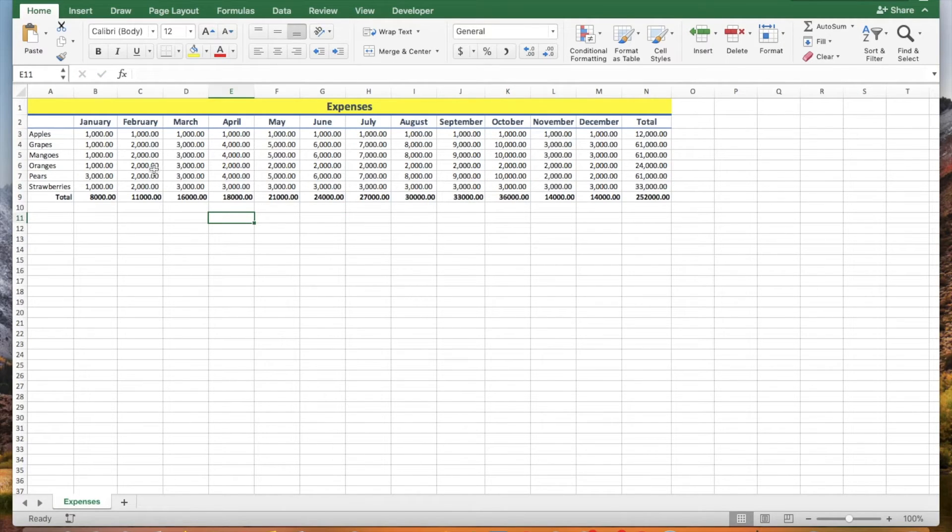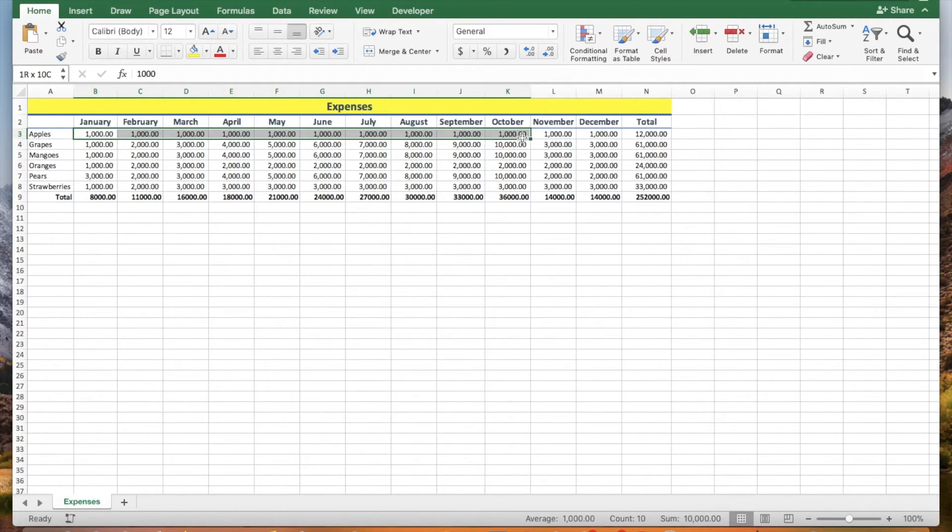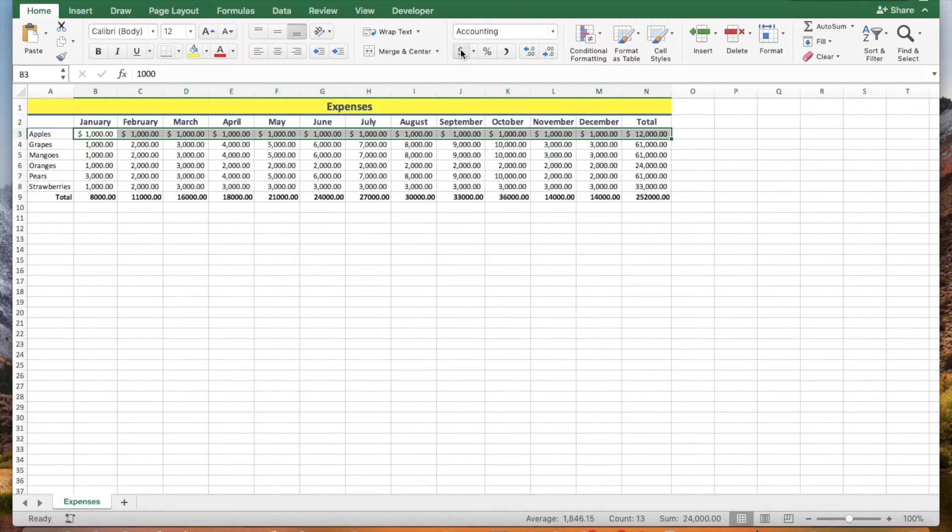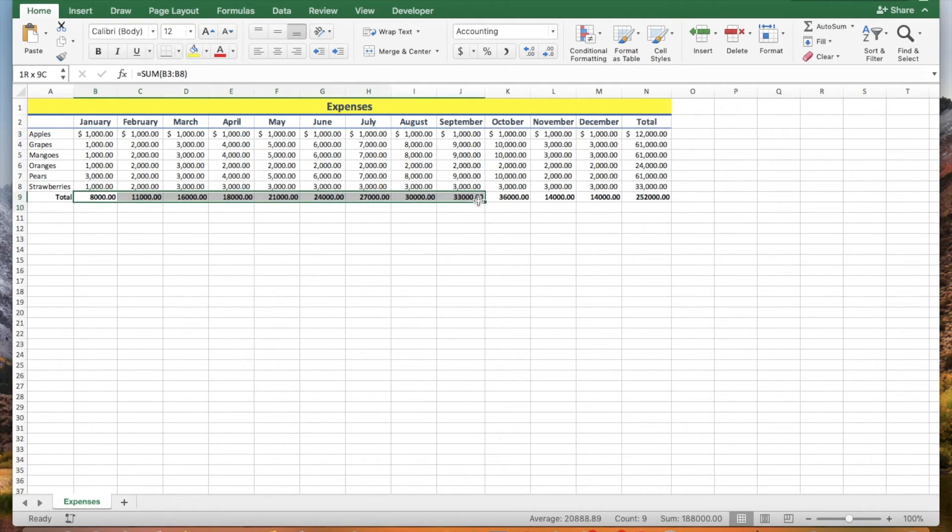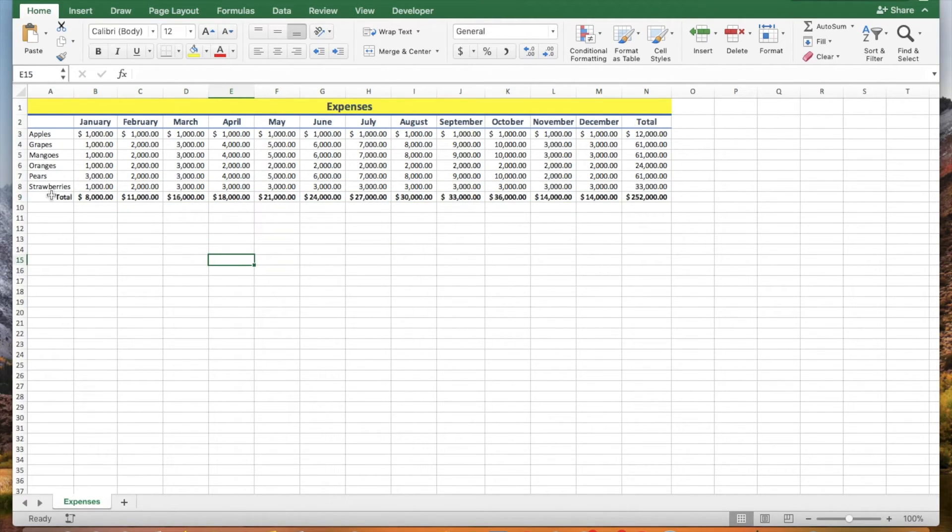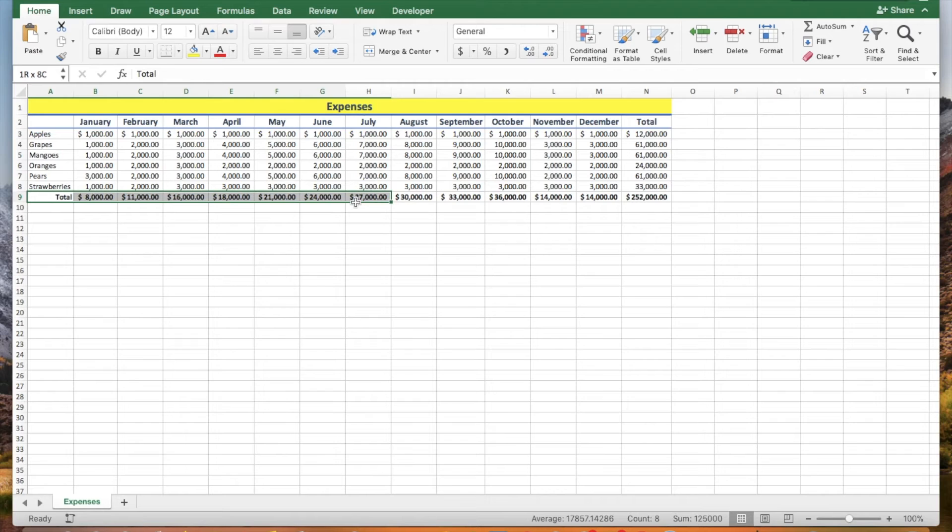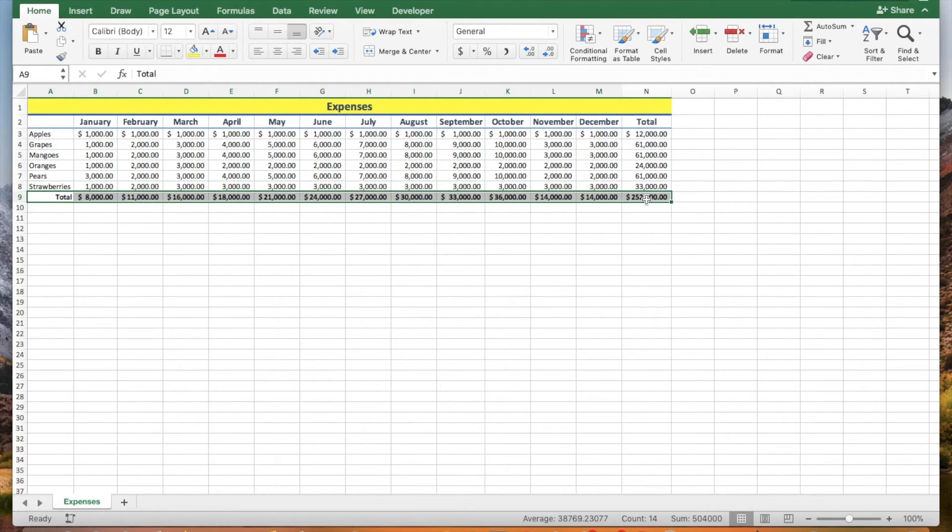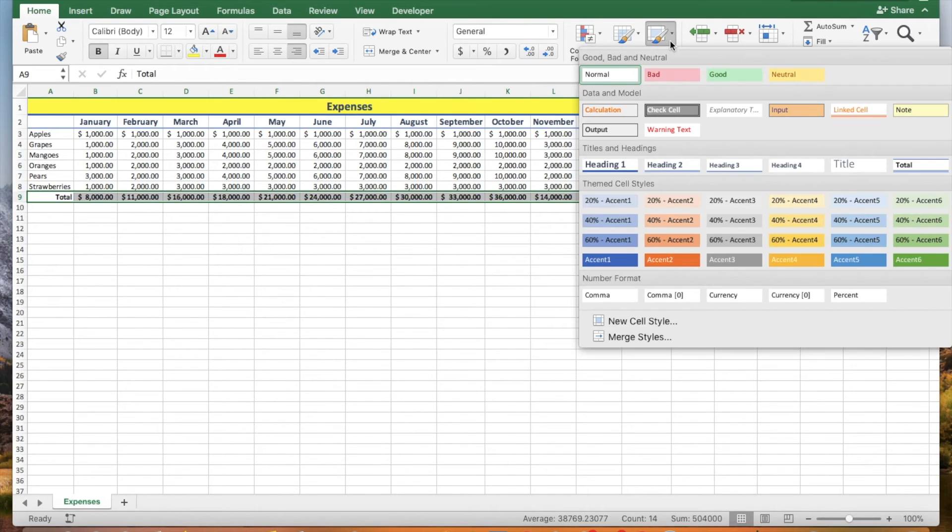Let's apply the accounting number format in rows 3 and 9. And apply the total sales style in row 9 by clicking the cell styles button and selecting the total sales style.